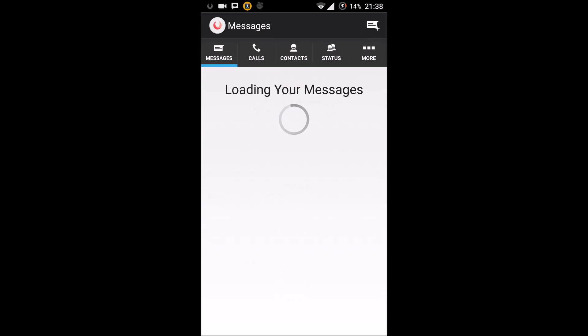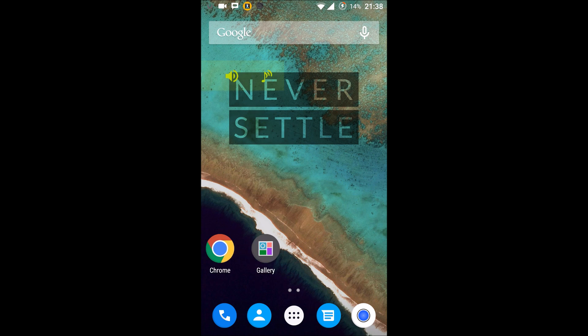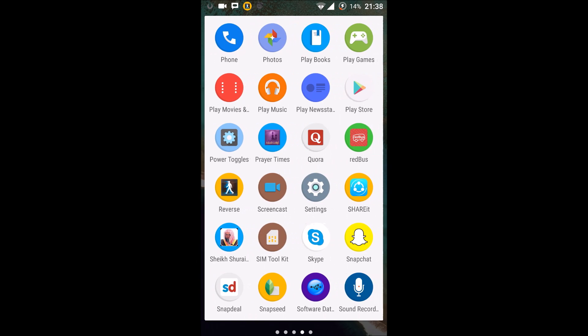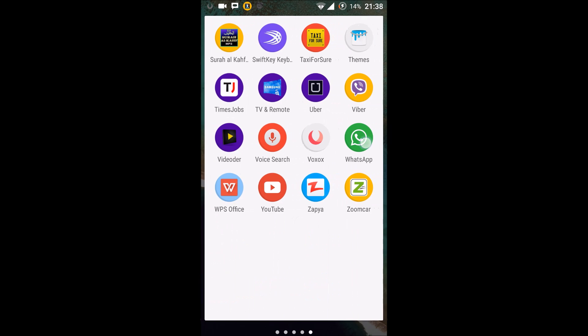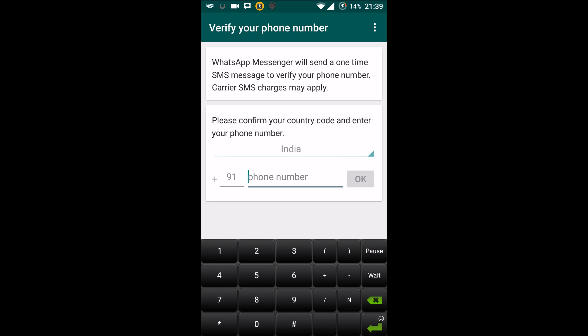We'll wait till Voxox has started. What you need to do is just minimize this and now go to your WhatsApp. Agree and continue, then enter the mobile number. Here what you need to do is you need to select...